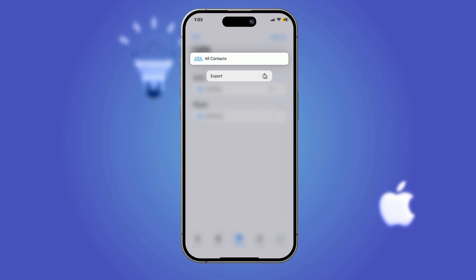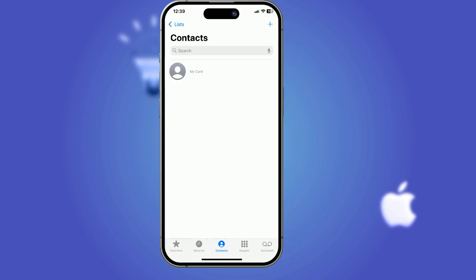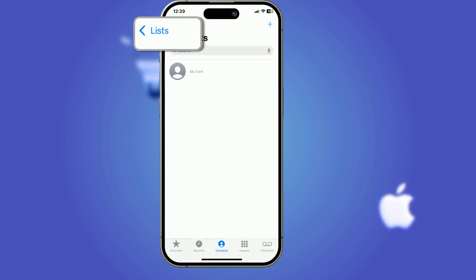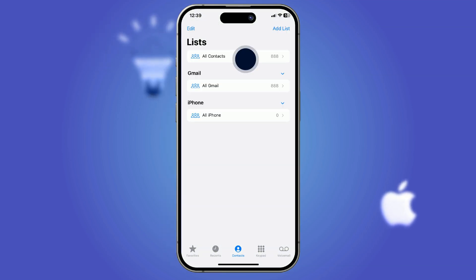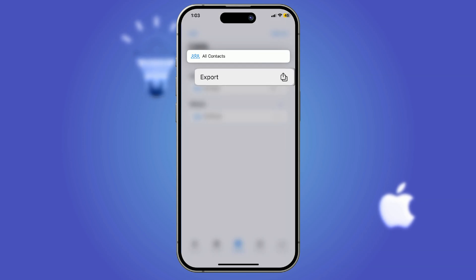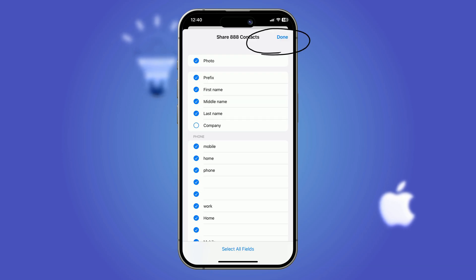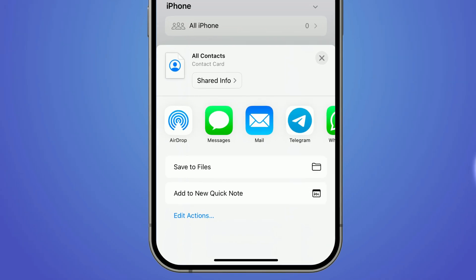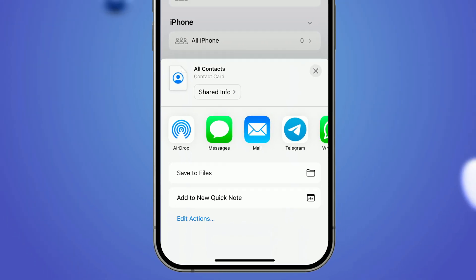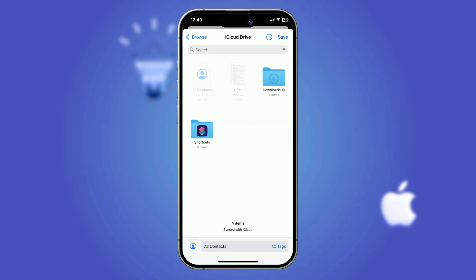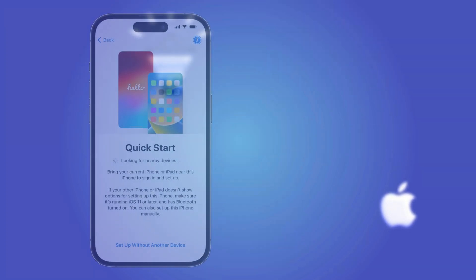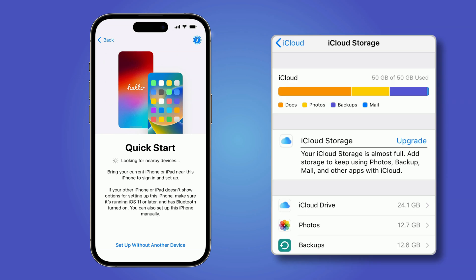You can export your contacts effortlessly with no apps required. Open the Contacts app, then tap Lists in the top left corner. Touch and hold an existing list, then choose Export. Select which fields to include like emails or phone numbers, tap Done, and finally select a method to send or save the exported contacts — such as through Messages, Mail, or saving them to Files for future use.